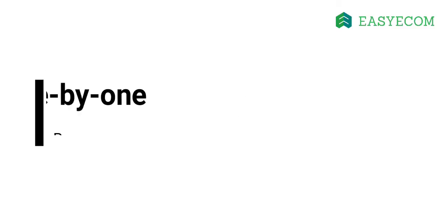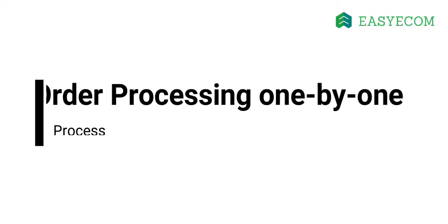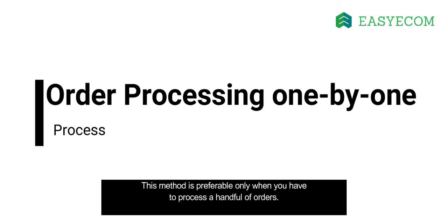Let us first walk through the process of shipping orders one by one. This method comes in handy if you want to edit the shipping details, or when you want to generate a tracking number for each order, one at a time. In case you have a high volume of orders, let's say 50 or more orders per day, you should follow the bulk order processing method.